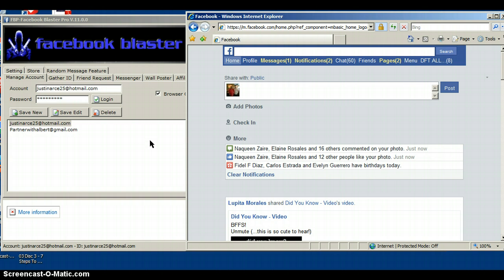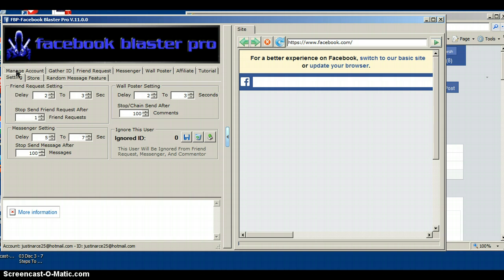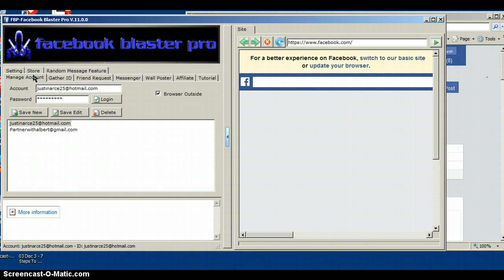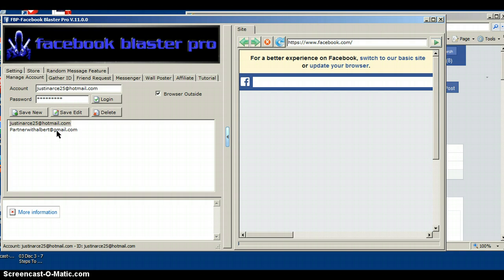Once you open it up from your desktop icon, go to Manage Account. You want to put your Facebook email and password, just like if you were logging into your regular Facebook on your browser, and you want to click Save New. It's going to save it for next time when you log in.